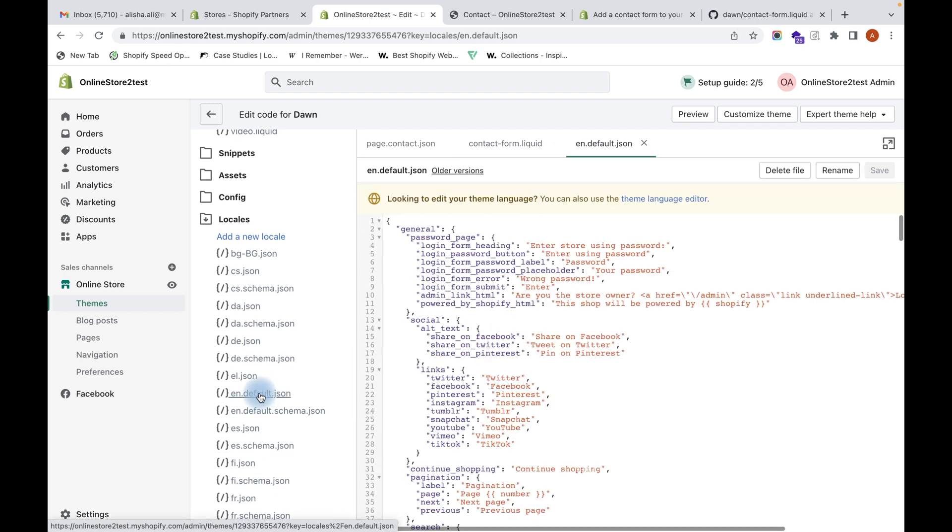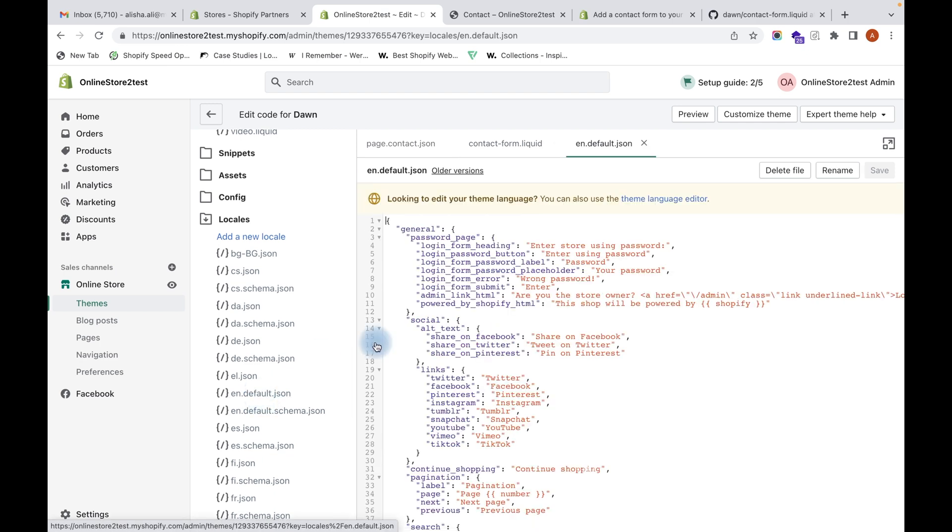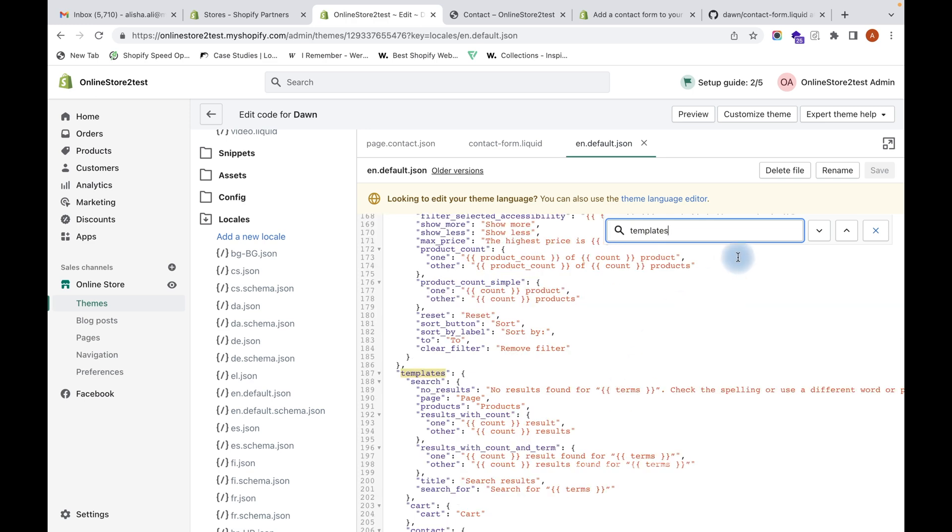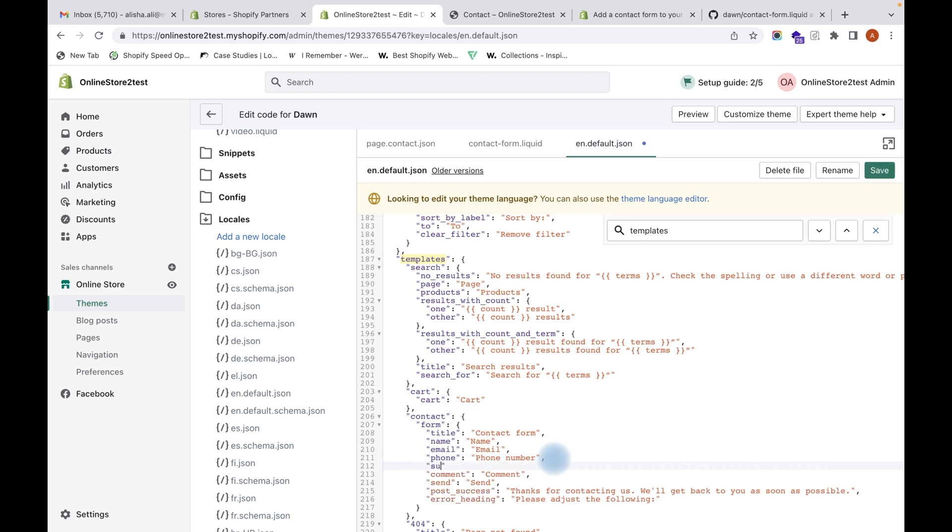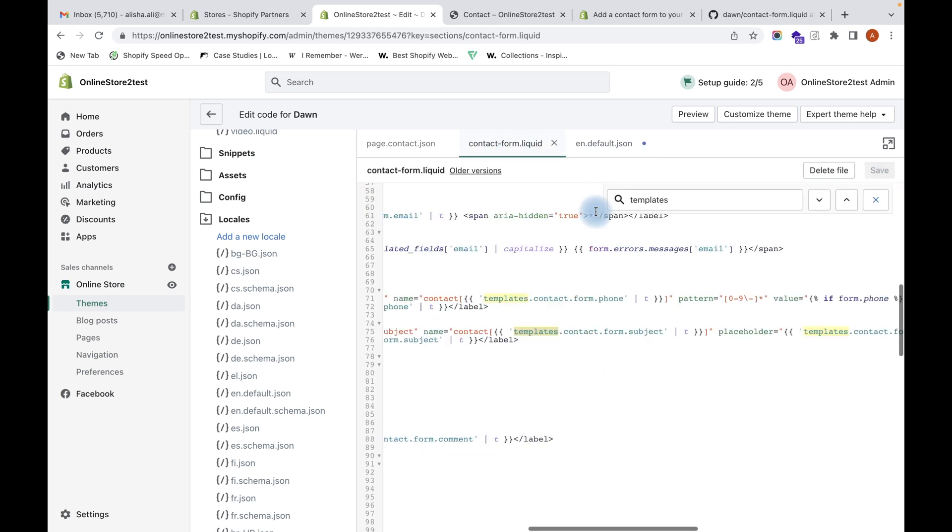At the bottom you can see a folder called Locale. Click on Locale and you can see en.default.json file. Click on this file and search for the word 'templates'. You can see templates over here. What we have to do is add the translation for our subject.